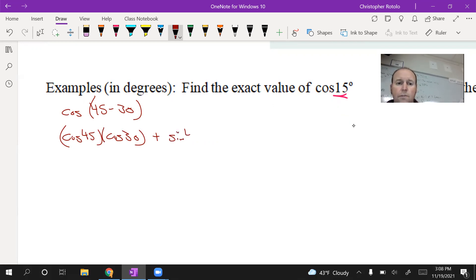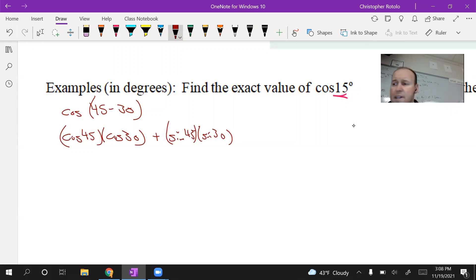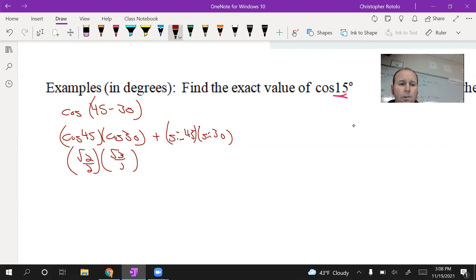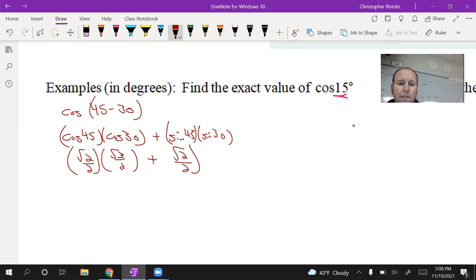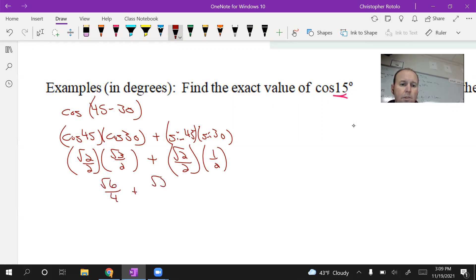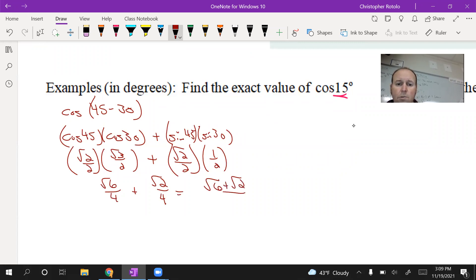It becomes plus, so it's going to be sine of 45 times sine of 30. Now checking the unit circle: cosine of 45 is root 2 over 2, cosine of 30 is root 3 over 2. Sine of 45 is root 2 over 2, and sine of 30 is one half. Multiplying the numerators: root 2 times root 3 gives root 6, so we get root 6 over 4, plus root 2 over 4.